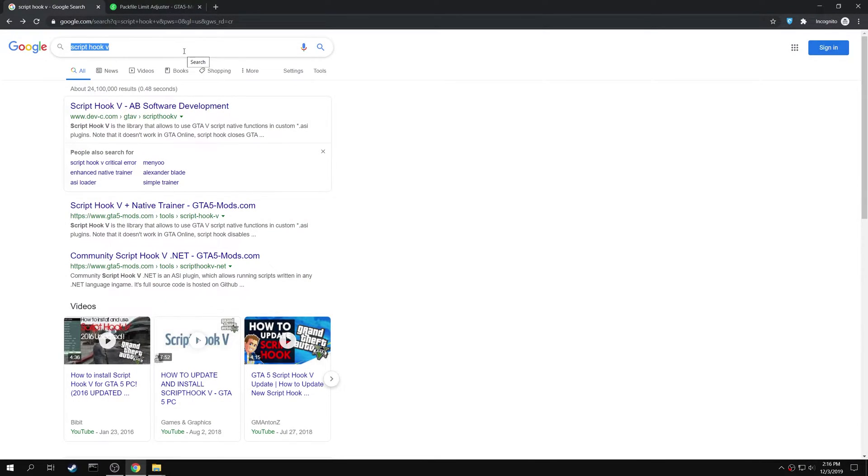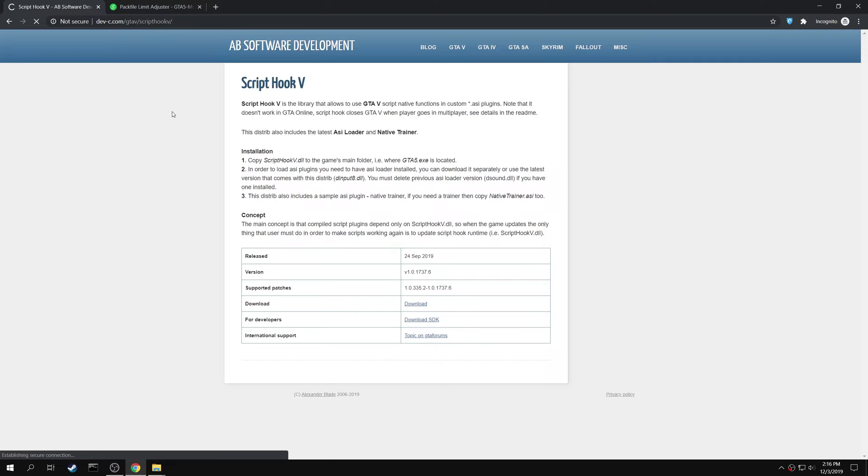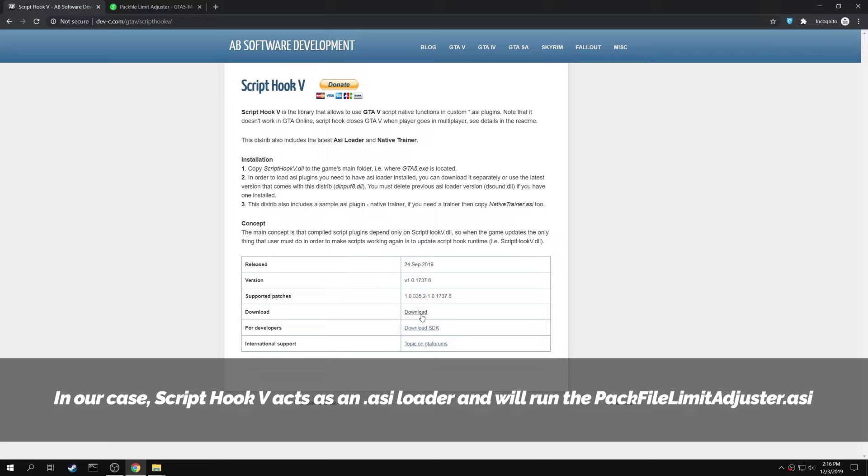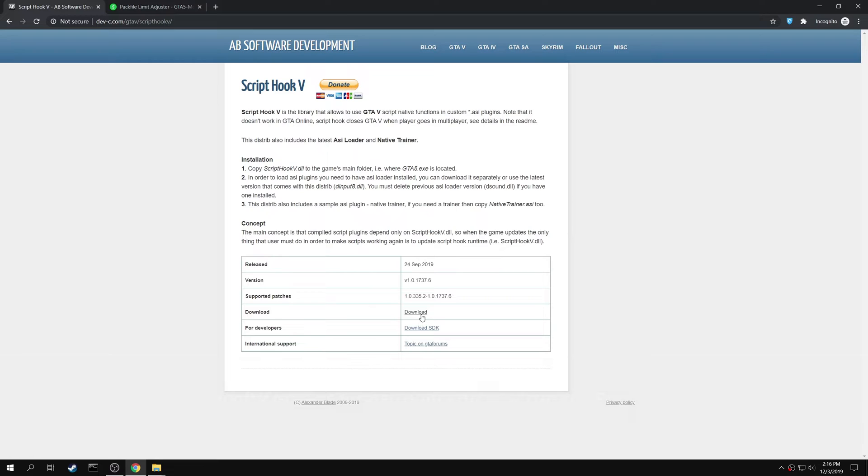First search for Script Hook 5. Open the Script Hook 5 AB Software Development page. In our case, Script Hook 5 acts as an ASI Loader and will help in loading the Pack File Limiter. You can download the mod using the download link right here.